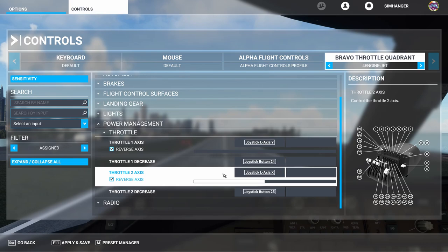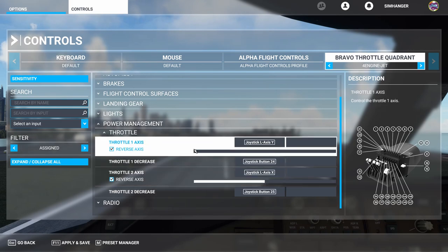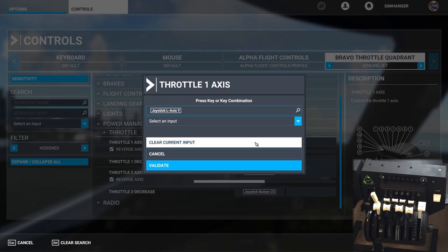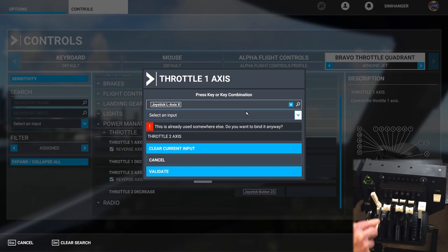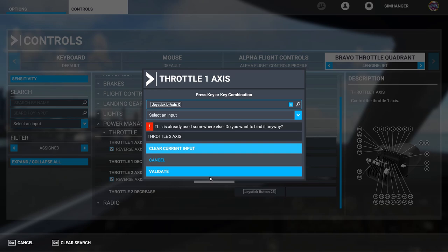Under throttle, we already have throttle one and throttle two shown. All we need to do is rebind those functions to the new axes. For throttle one, click on the binding — we're not going to delete it, we're going to overwrite it. Click in the scanning box and move throttle one on the Bravo Throttle Quadrant. It picks up the axis. It shows a warning that throttle two axis is already bound to that axis from the twin-engine prop configuration, but that's okay — we can validate as we'll shortly be overwriting throttle two as well.